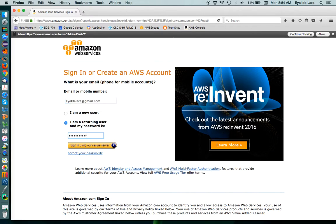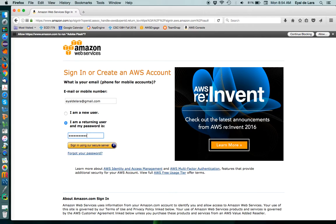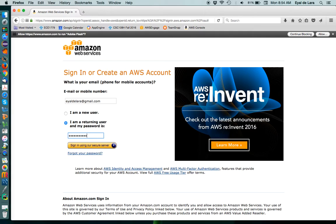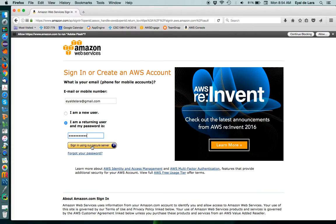You can actually get a student account and free credits by registering for Amazon Educate. So again, I'm assuming that you've done that already, and that using your account and password, you can log in.